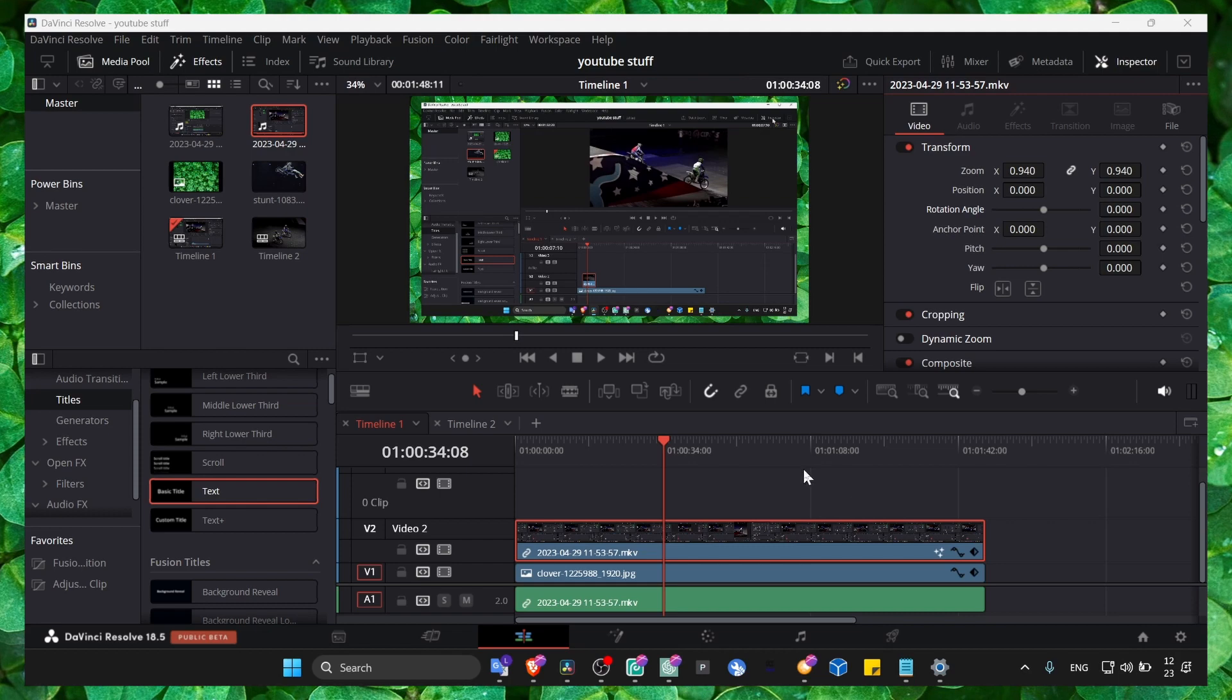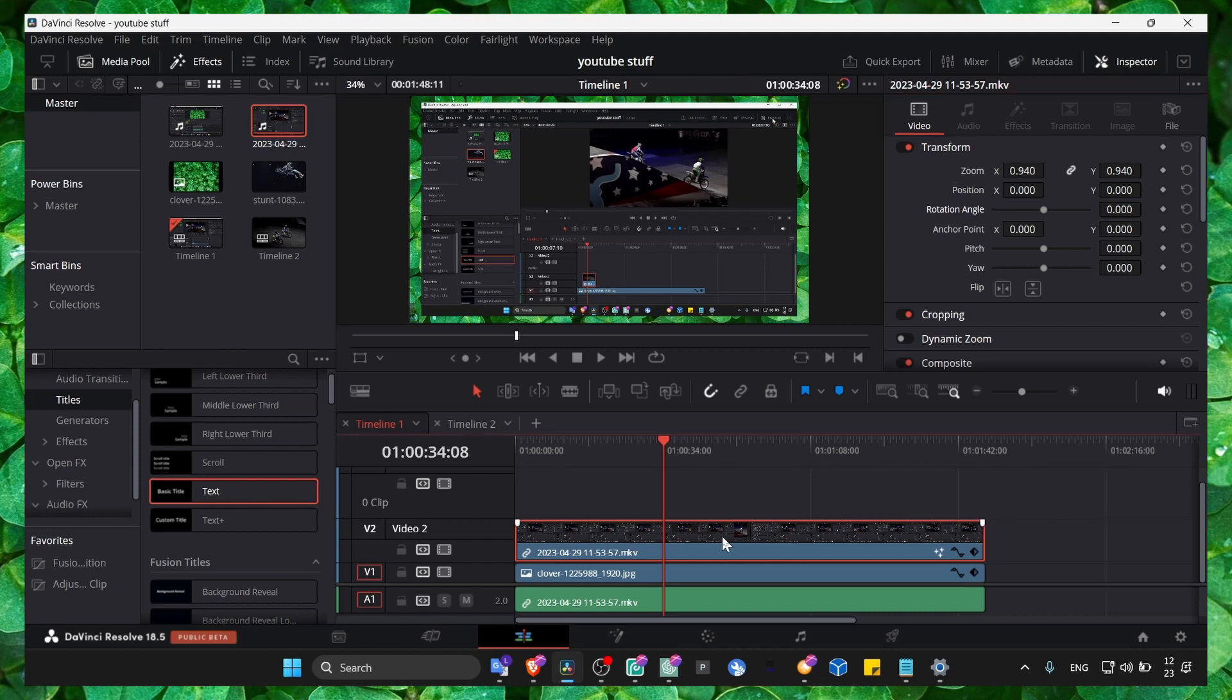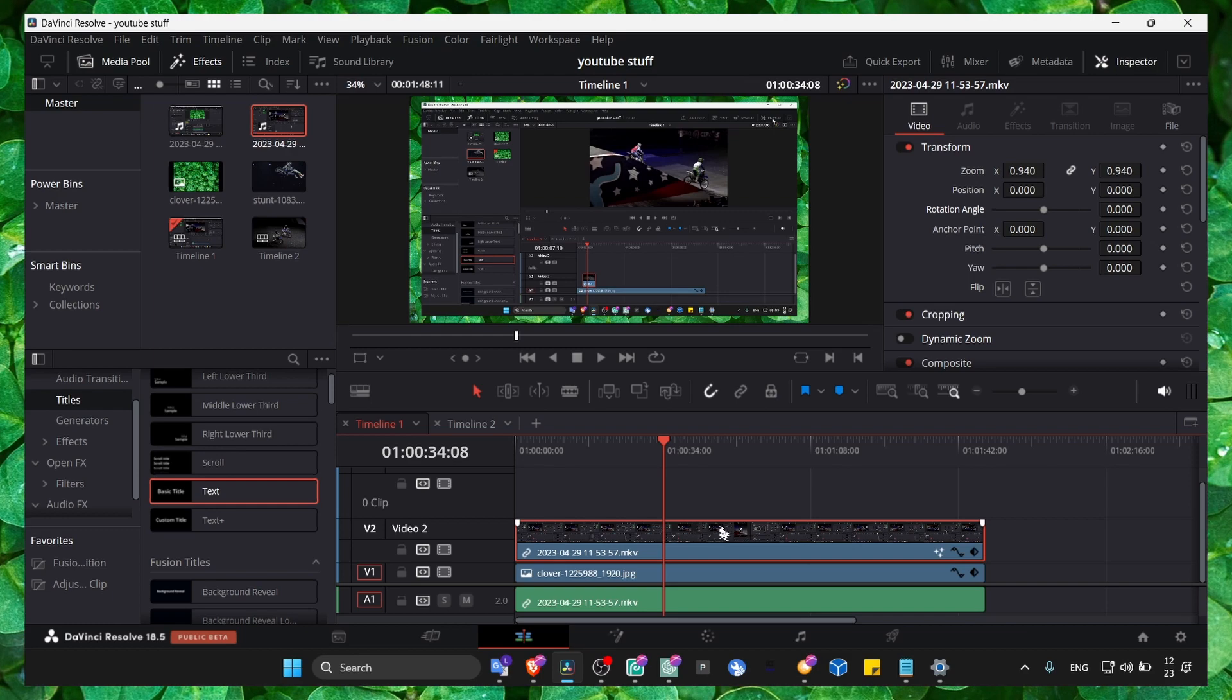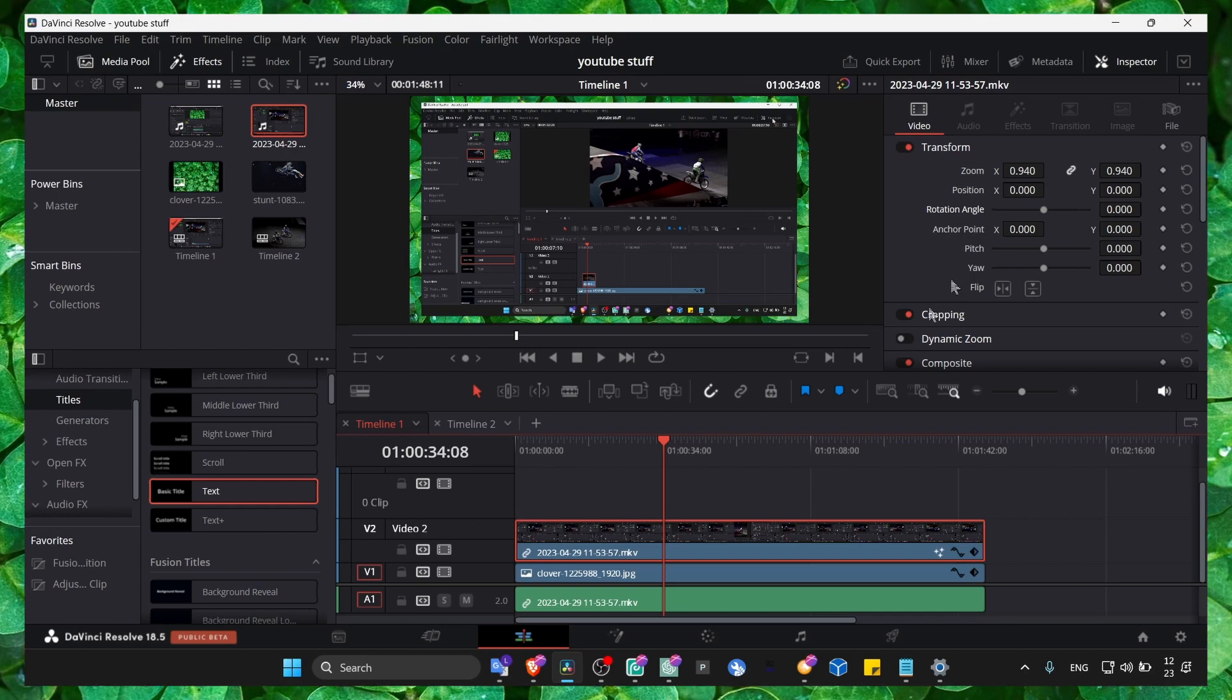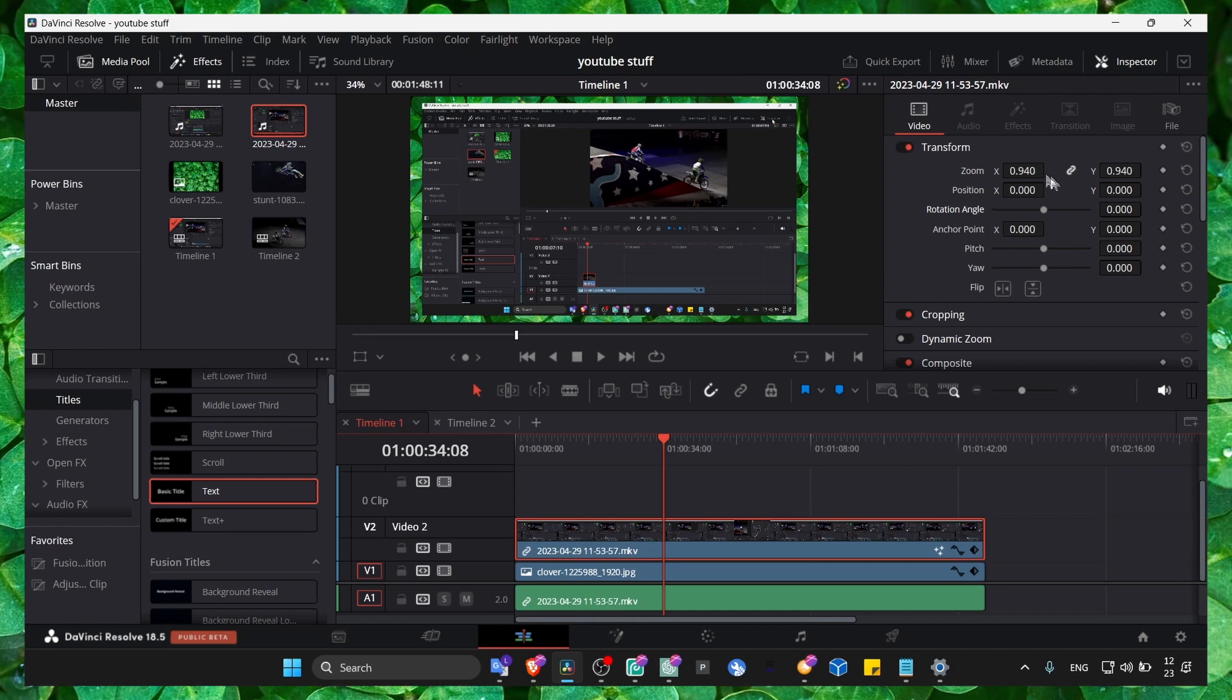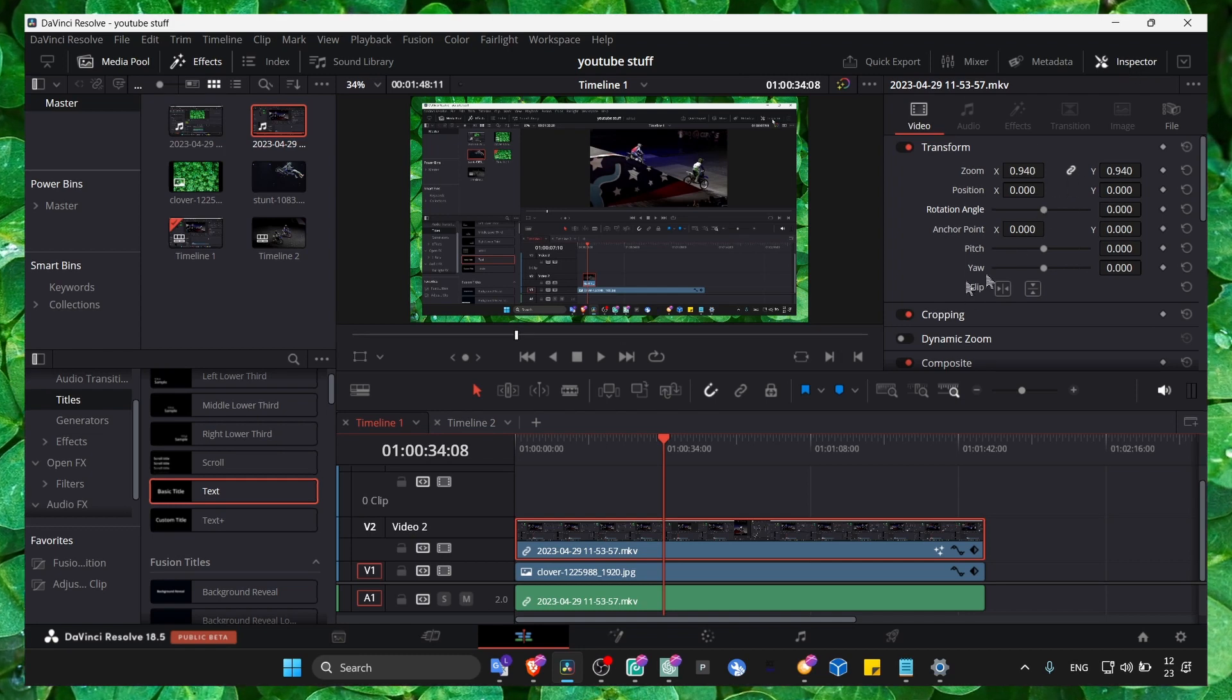First, select your video. Then click on the Inspector.